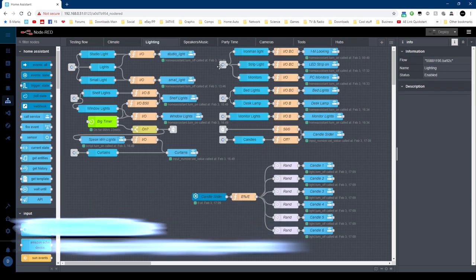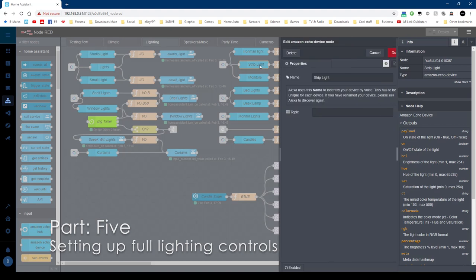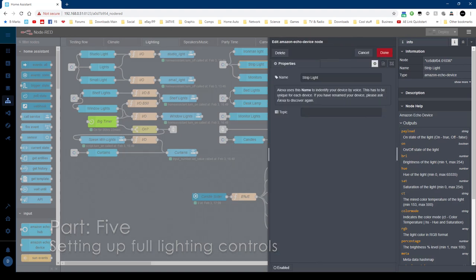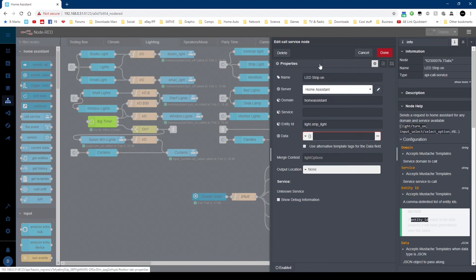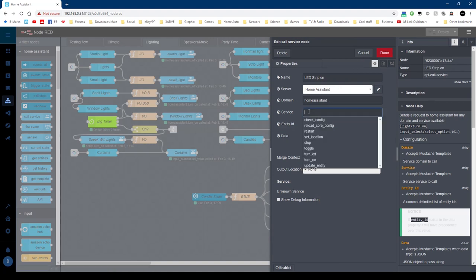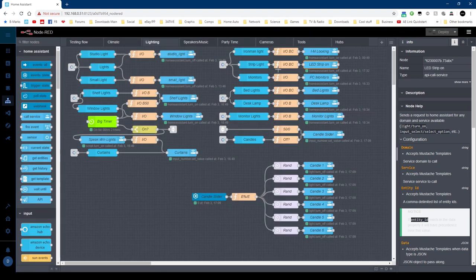But what about lighting? Same thing. We've got the echo in, we've got the Alexa device, and I've called mine strip light. And then strip light is the same thing. I'm using Home Assistant, the light strip light, no service again, and no data.